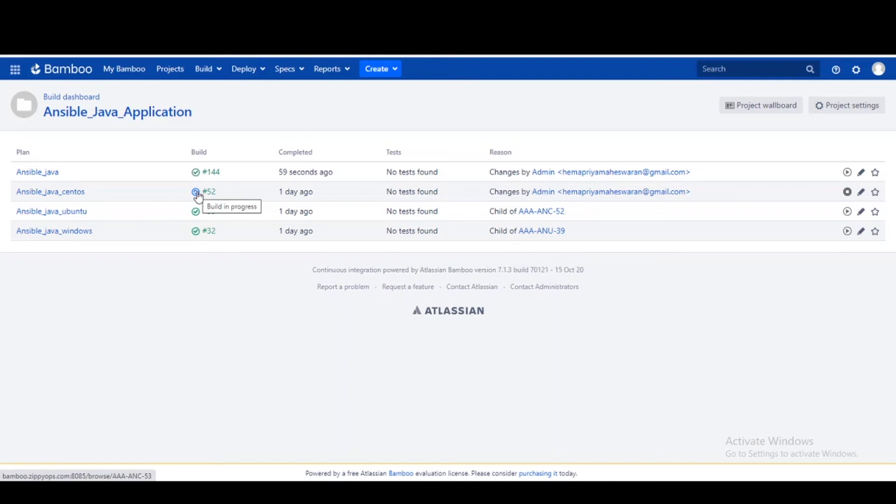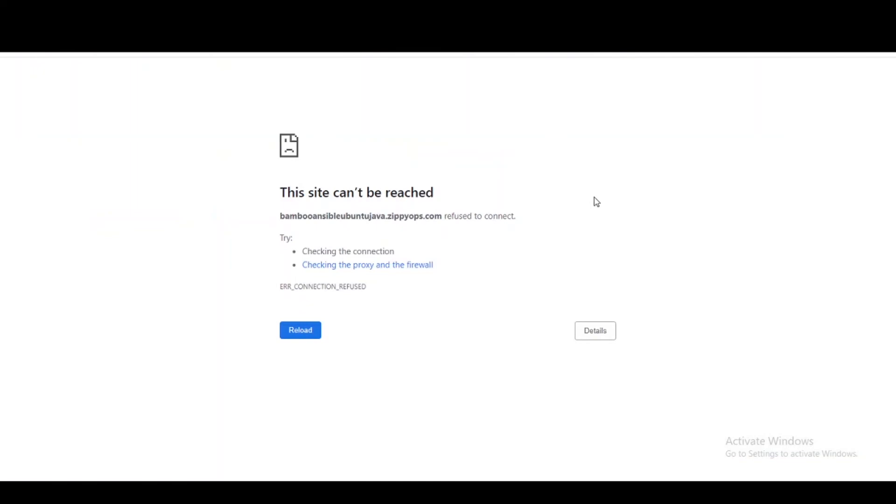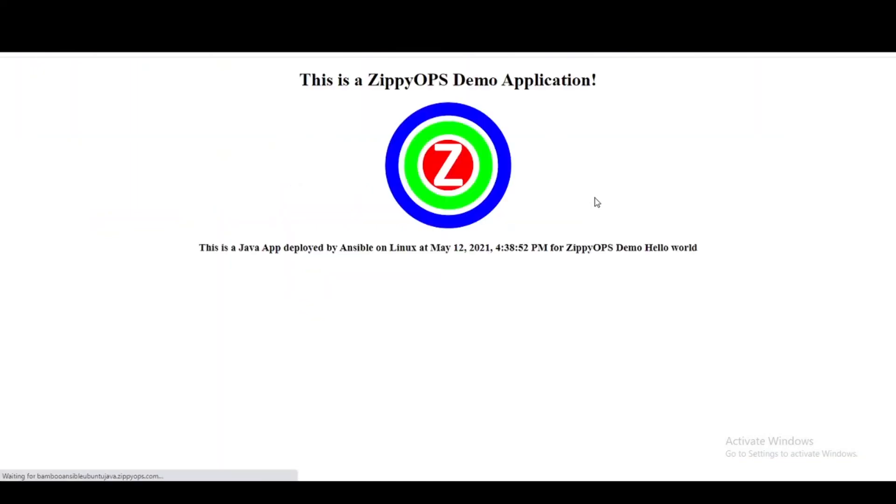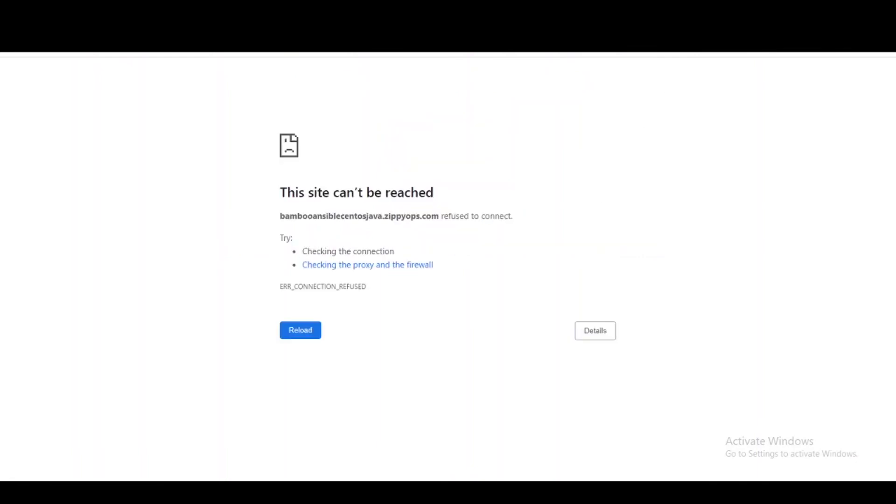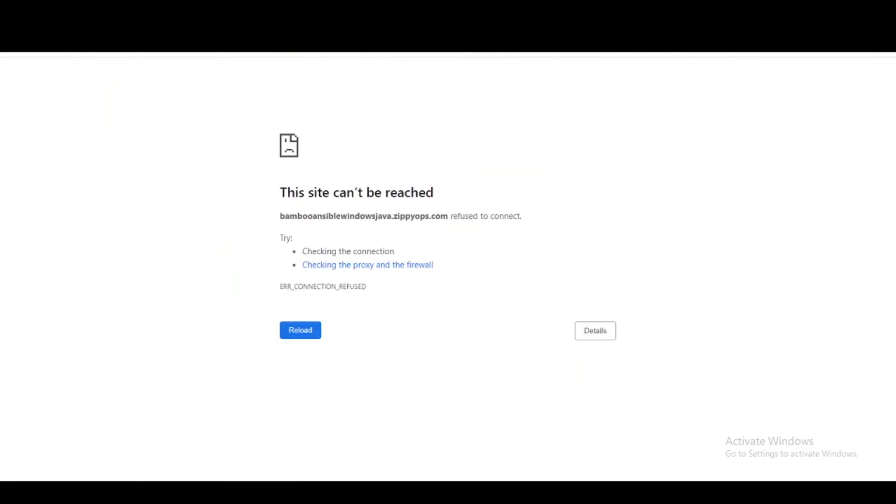Let us refresh the web pages to see whether the Java application is deployed and hosted on all the servers. For the CentOS server, here we can see the updated web page for the Java application. For the Ubuntu server, this is the updated web page. And finally, for the Windows server, this is the updated web page for the Java application.